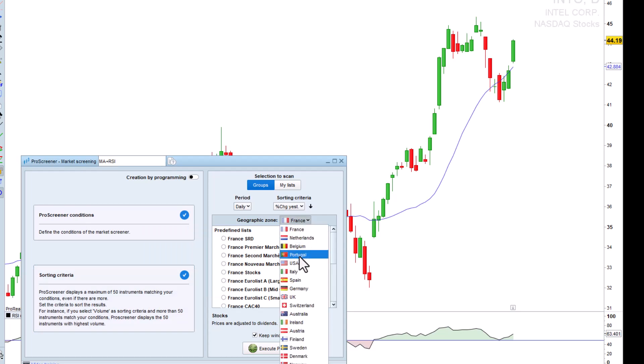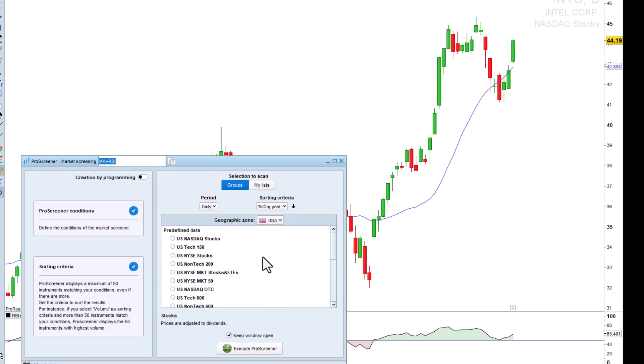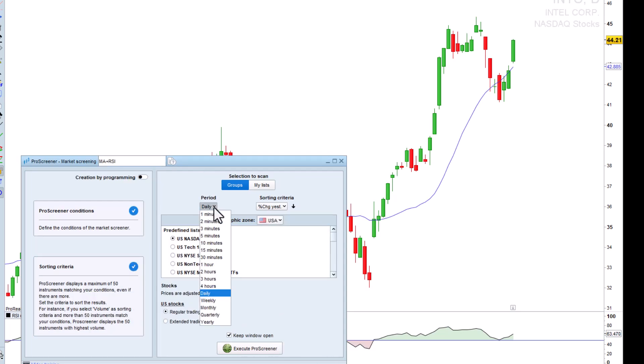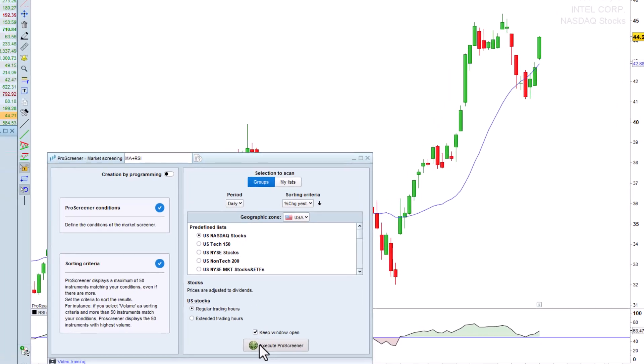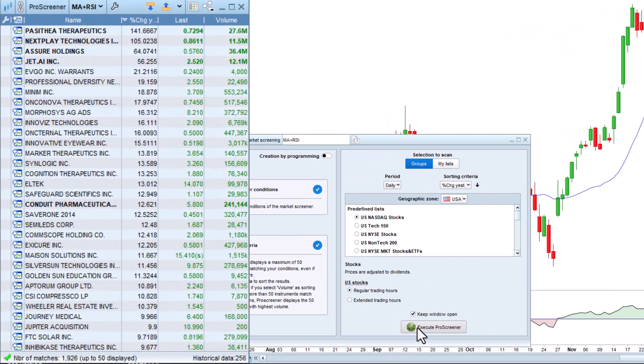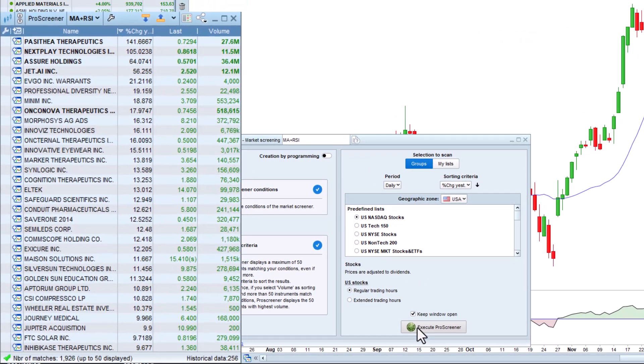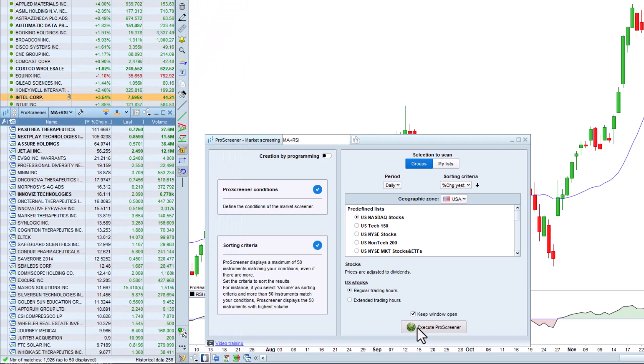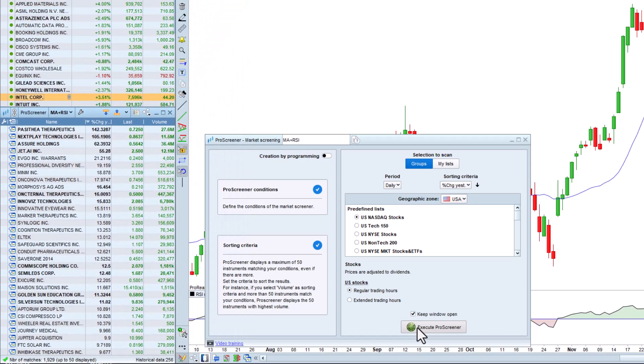Now we just need to choose the market and the timeframe on which we want to run the scan. The scan results are then immediately displayed. In this case, we've applied it to the NASDAQ market.